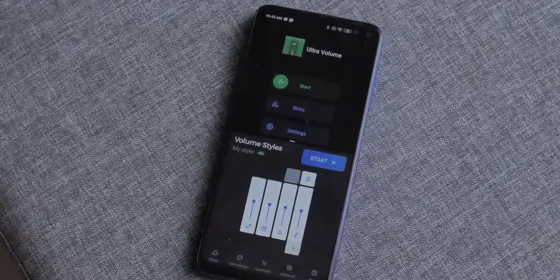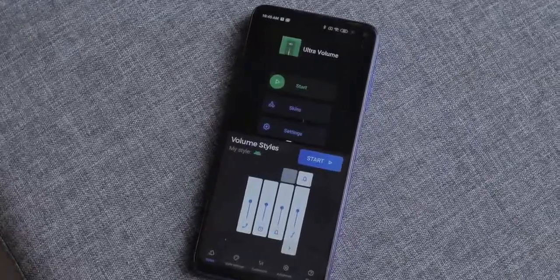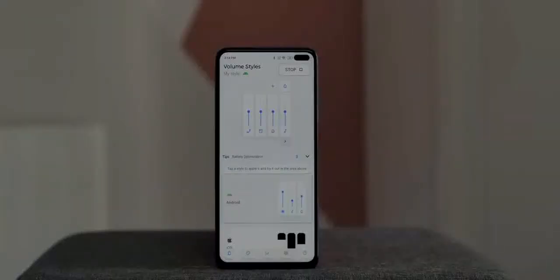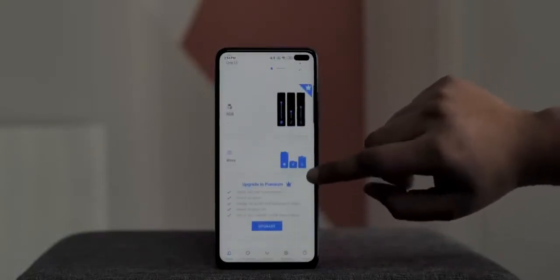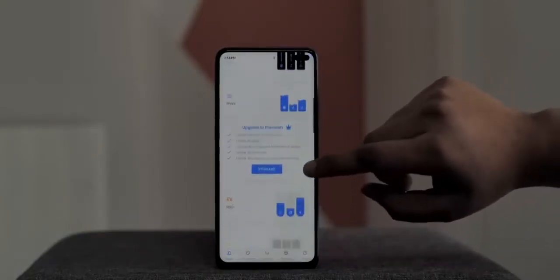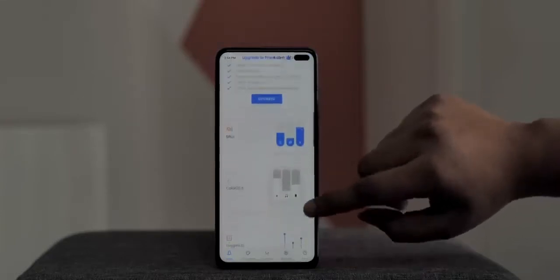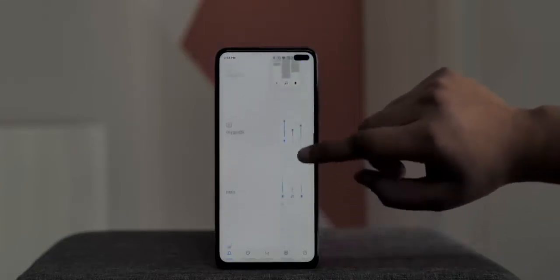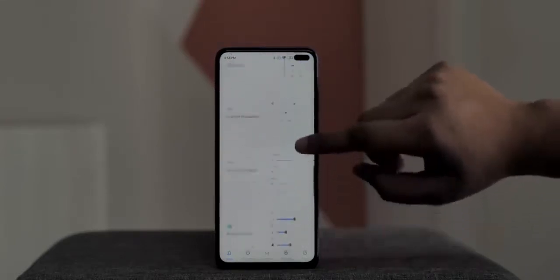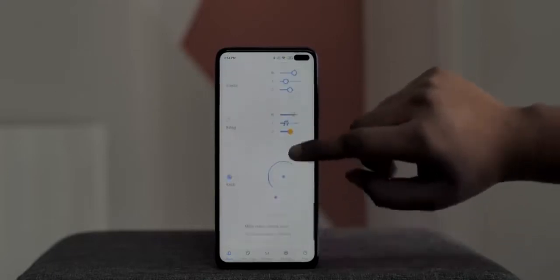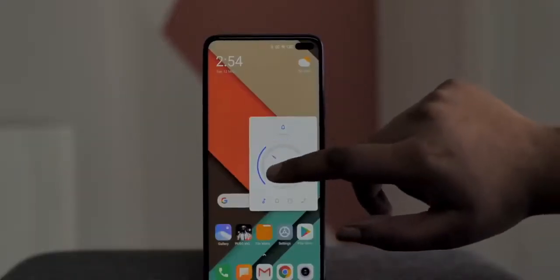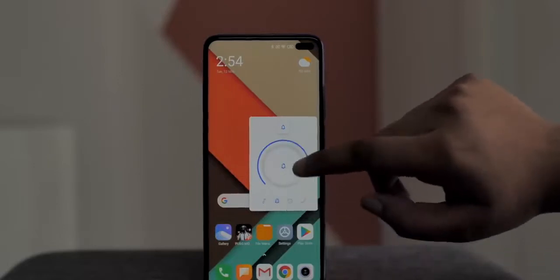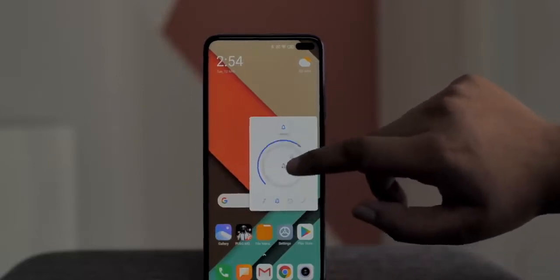I like Volume Styles more because it brings a lot more themes and the UI is cleaner. There's the iOS theme, One UI theme, a cool wave theme, MIUI, Color OS, Oxygen OS, Windows 10, a knob theme, and more. Personally I like the knob theme the most — just look at it, it's so fun and looks so cool. I also like the iOS style volume panel.